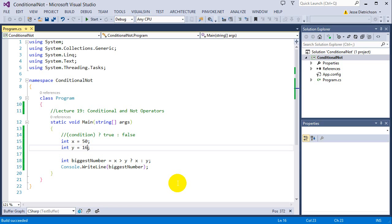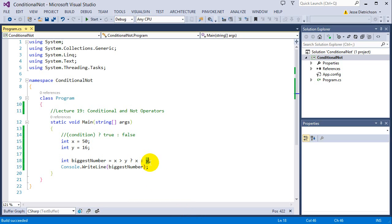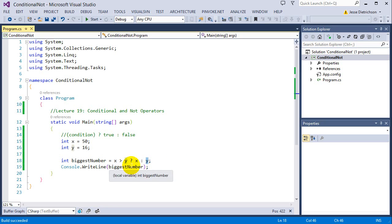Just remember the syntax: condition, if that's true take that, if it's false take that. This can be used anywhere that you could put a value, because essentially this only returns a value.